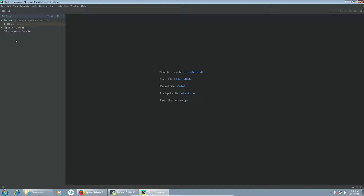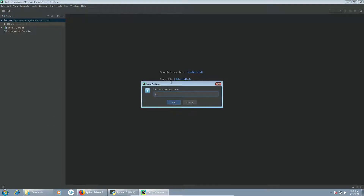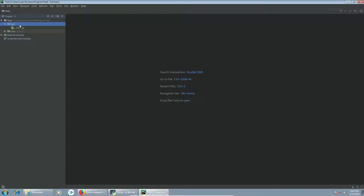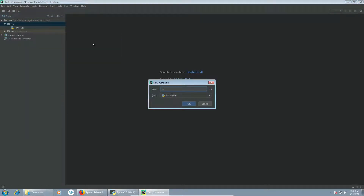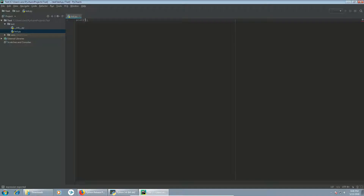We can see the project structure here. You can see some useful shortcuts, like searching everywhere with double shift, or recent files with Ctrl+E. We can create a new Python package — let's call it 'test' — and create a new Python file, also called 'test'. Let's try to run a hello world program, which can be done with Ctrl+Shift+F10.